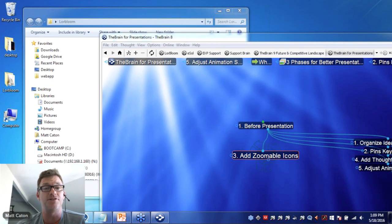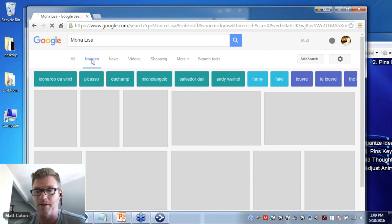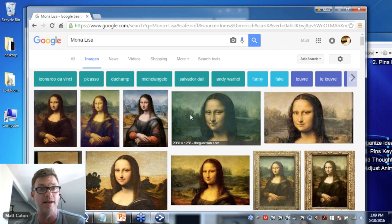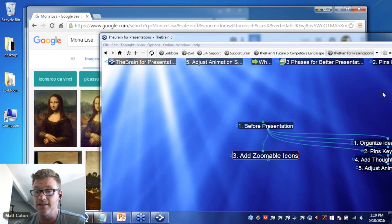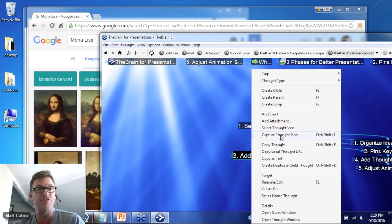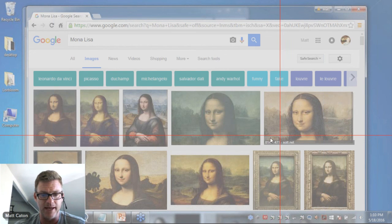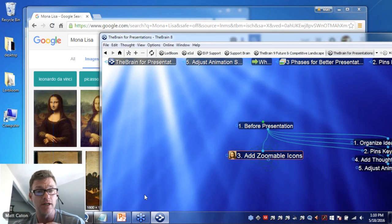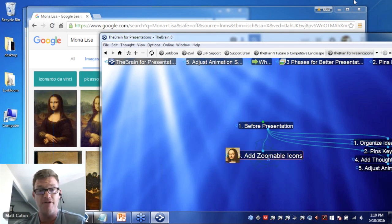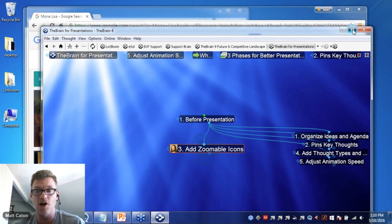I can right-click on an image I own or have online to copy that content. Or I can, right from the Brain, right-click and select to capture a thought icon. This minimizes the Brain and shows me whatever was in the background, so I can really zoom in on a particular image. My cursor becomes a crosshair, and I capture whatever I put in the drag of the crosshair — that becomes my zoomable icon for that specific thought. Very easy to bring graphics, if desired, into the Brain. Let me make the Brain full screen again and we'll talk about some of these features as well.